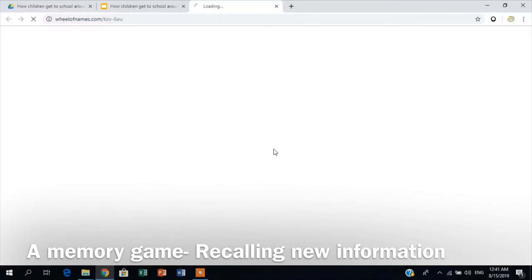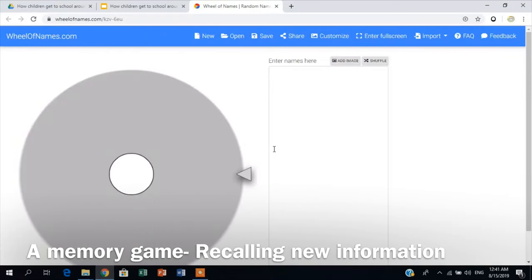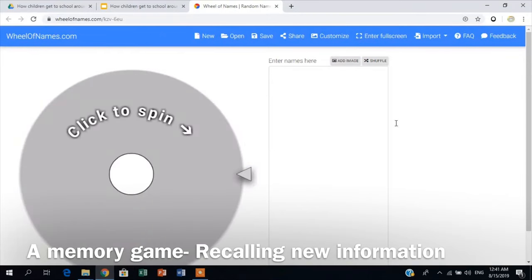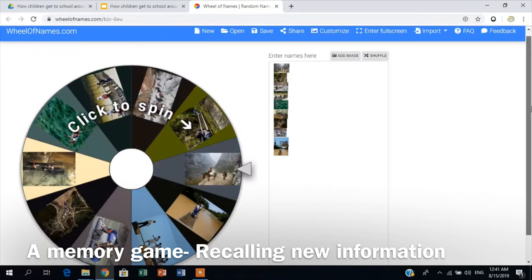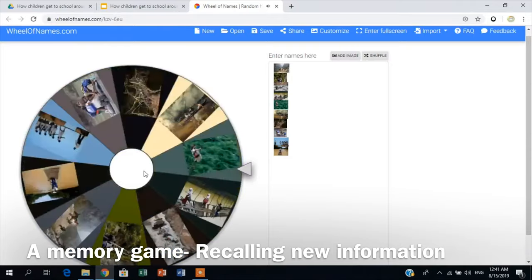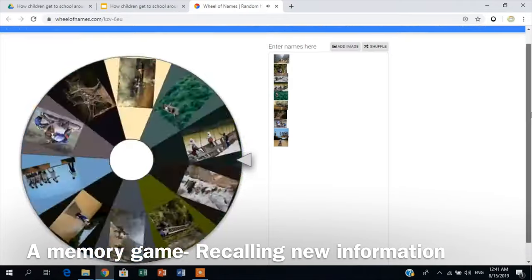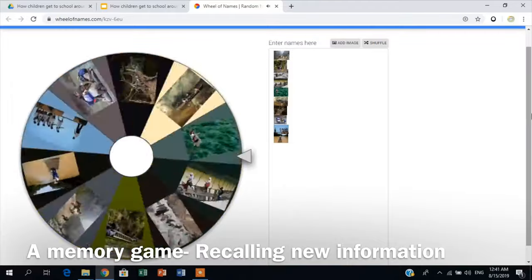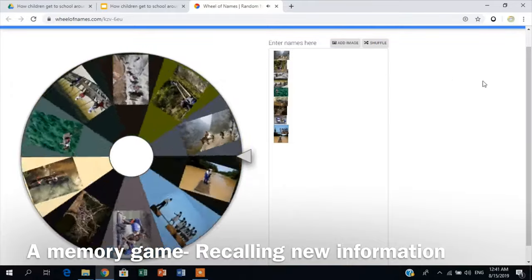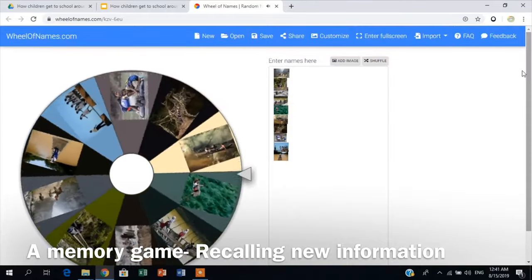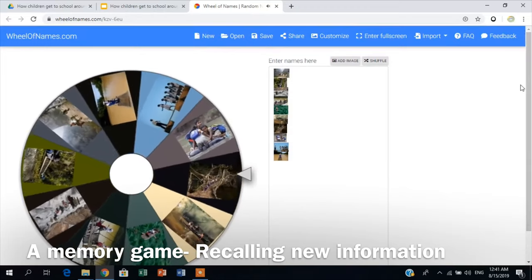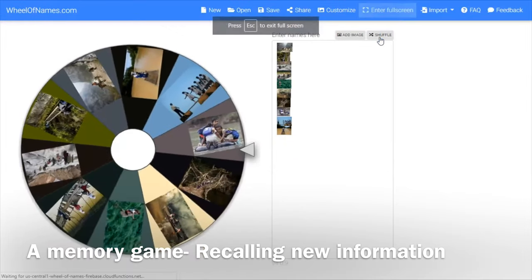This game was created through wheelofnames.com. As you can see, on the wheel, we can see different pictures taken from the short video that students watched about how students around the world get to school. You might want to click on enter full screen to get a better view of the game.